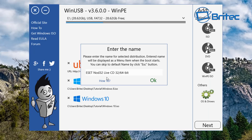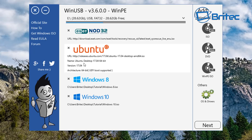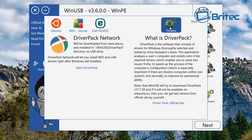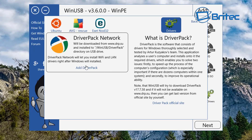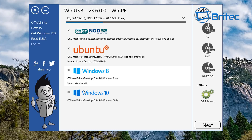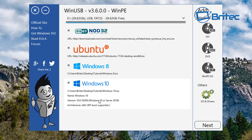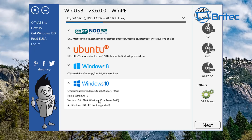Now we've got NOD32, Ubuntu, Windows 8, and Windows 10 going onto that flash drive. The driver section is for driver packs — if you're a PC repair tech who formats and installs Windows regularly, this is essential. Sometimes Windows leaves out Wi-Fi and LAN drivers, which can be tricky to fix on-site. You don't have to just do Windows 10 — you can do Windows 8, 7, 8.1, all the way back to XP if you want.